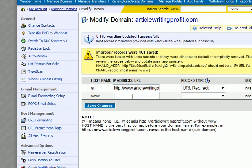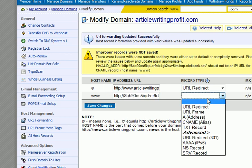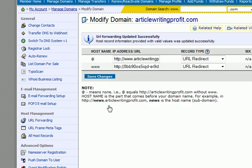And it appears as though I did something incorrect. URL redirect — save changes. And there we go. URL forwarding updated successfully.